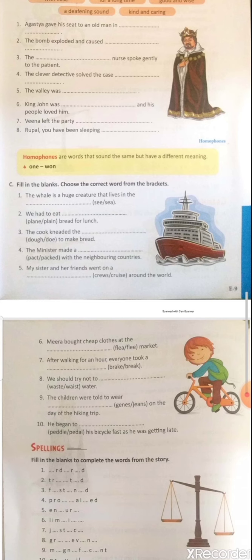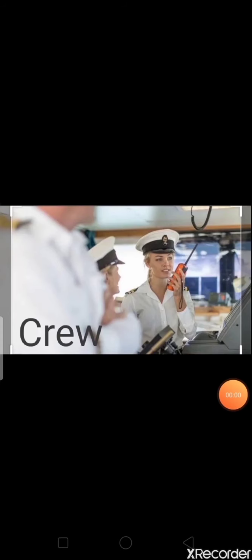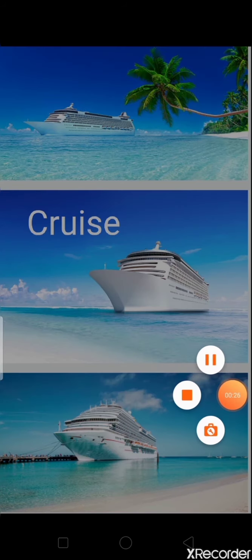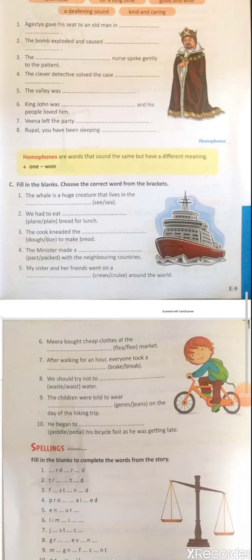Question five: 'My sister and her friends went on a ___ around the world.' Options: c-r-e-w-s (crews) or c-r-u-i-s-e (cruise). Crews means a group of people who work together, for example on a ship or aircraft. Cruise means a travel on a ship or boat. So the correct answer is c-r-u-i-s-e: 'My sister went on a cruise around the world.'